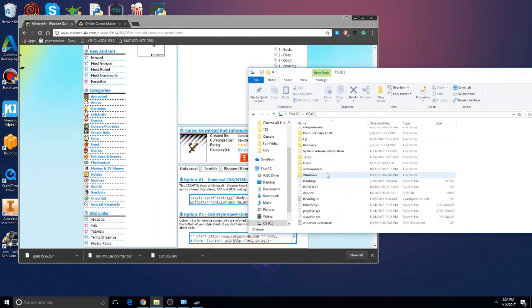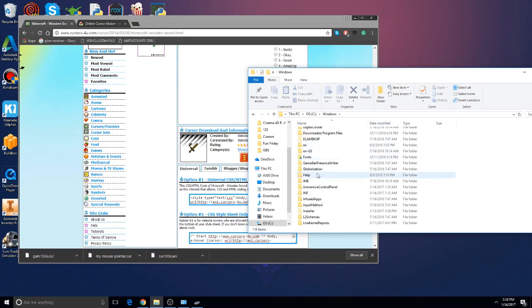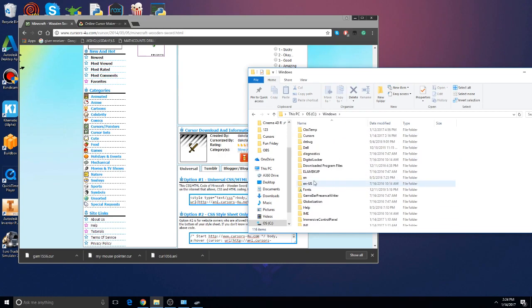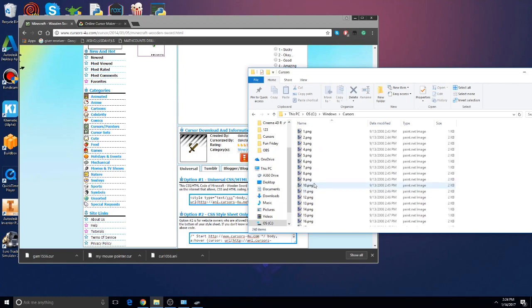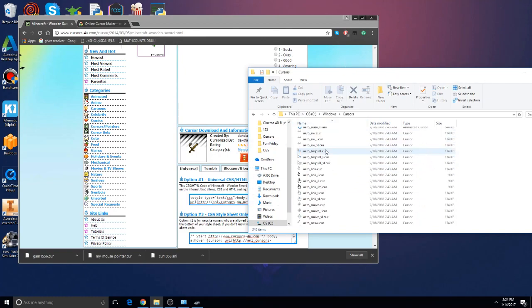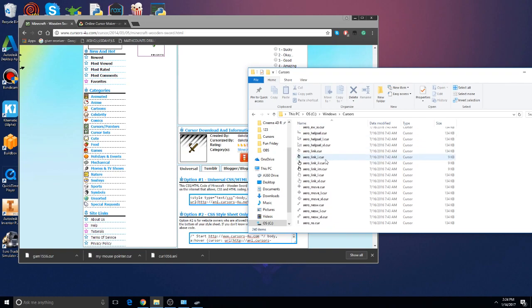All right let's close out of these. Okay so we've got to go to C and scroll down and you'll find Windows. Click on Windows now and find Cursors. It's going to be right here. Click on that folder and this is where we already saw it when we clicked Browse on that tab. So this is where all the cursors are.